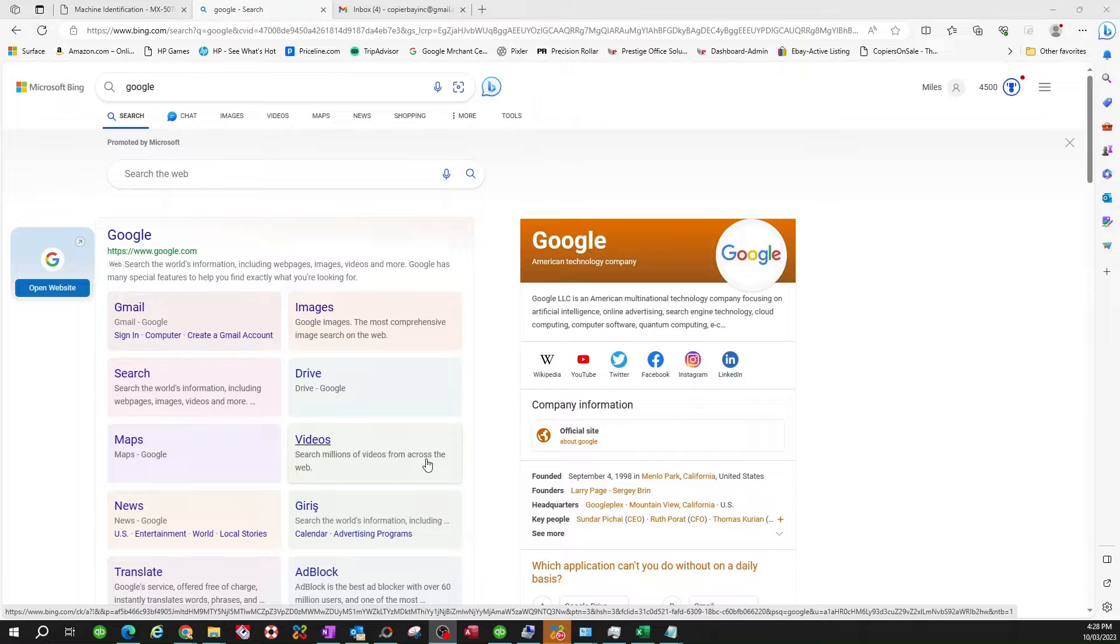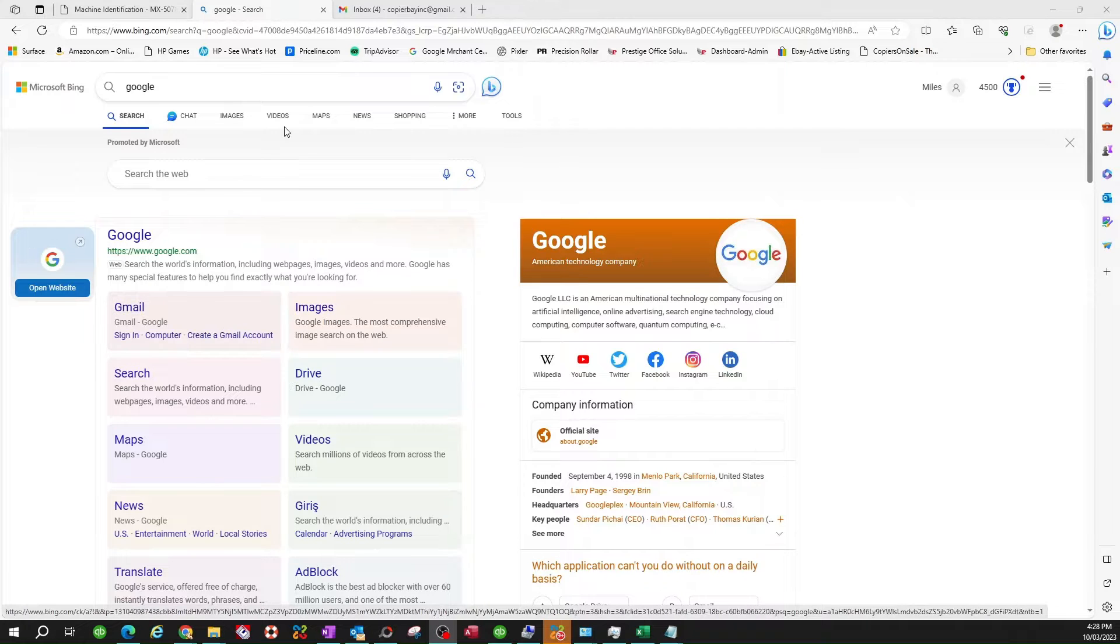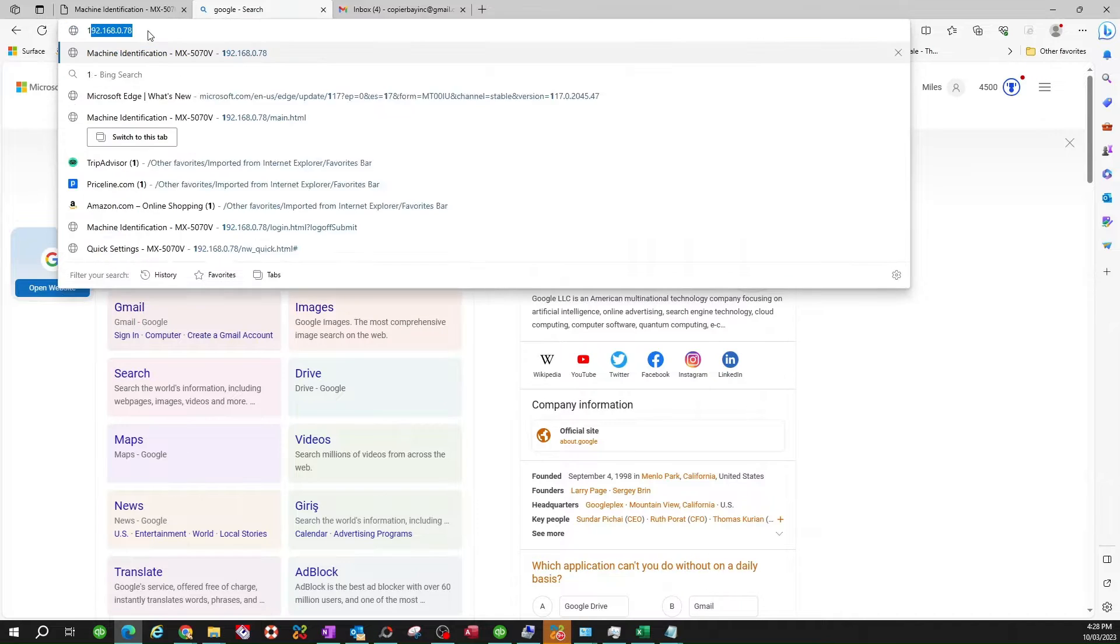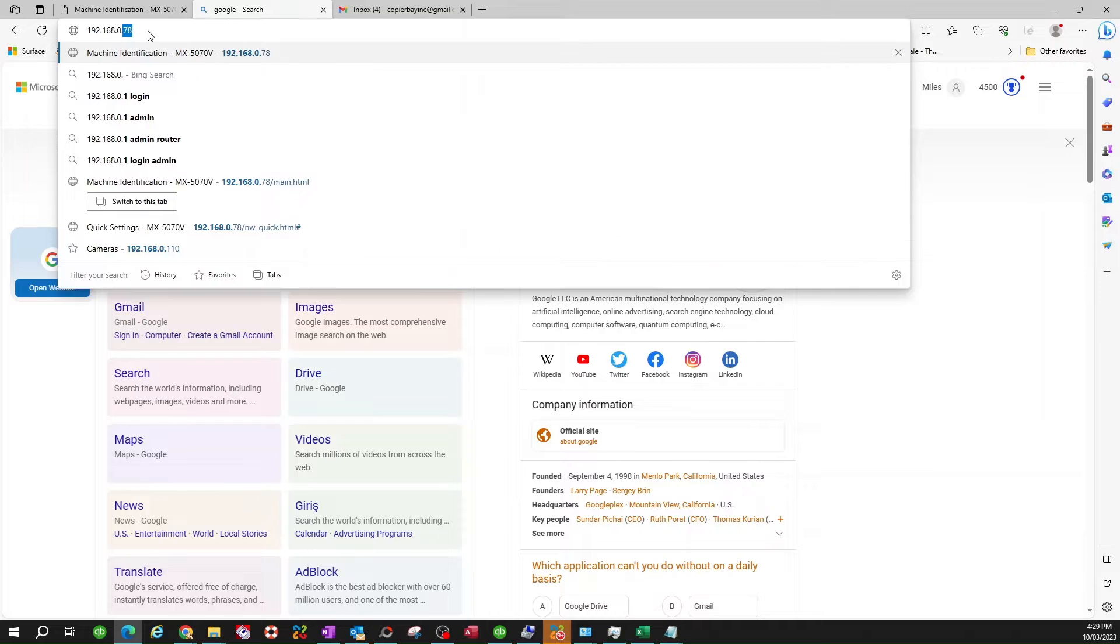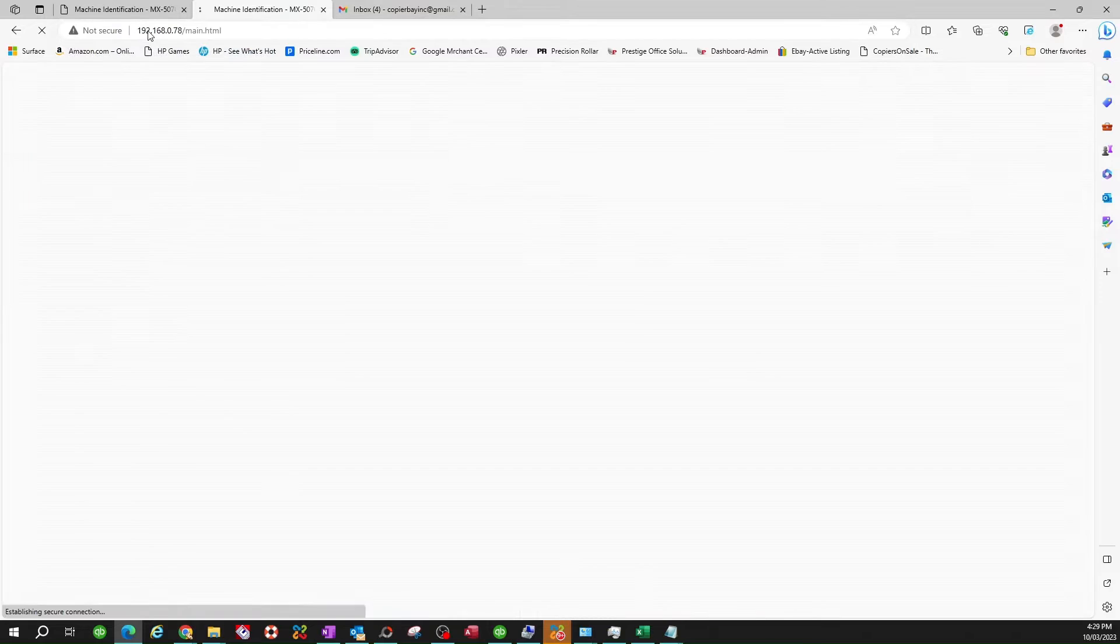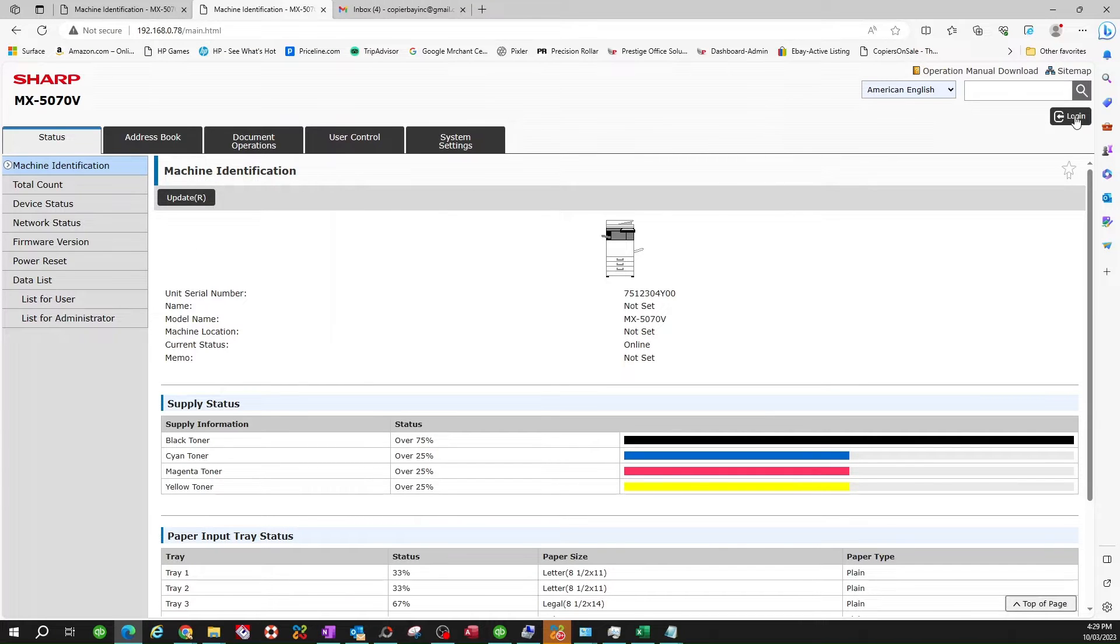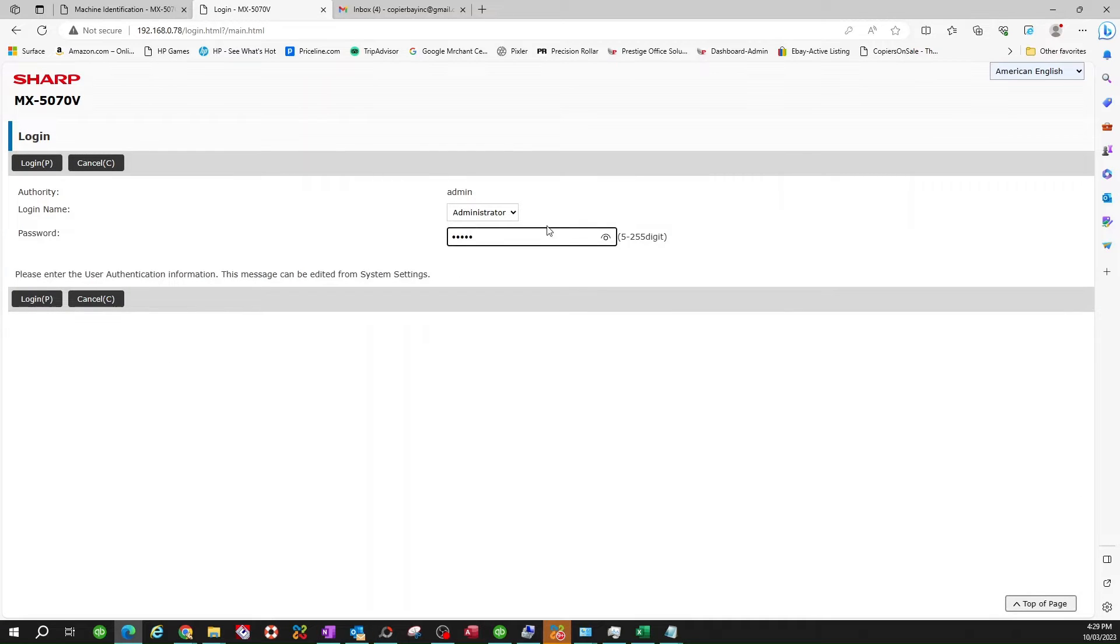So assuming that you know your IP address of the copier, I already know mine, so I'm going to go ahead and open up my browser and on my address bar I'm going to type in the IP address of the copier. And here you are on the back end of the machine. You have to log in as admin, so the default password is lowercase admin as you can see. And the default username is administrator. You click on login.